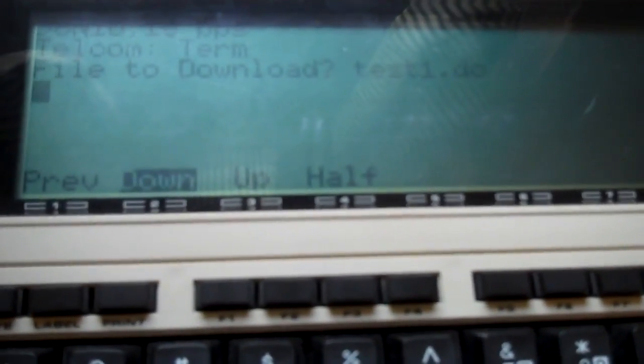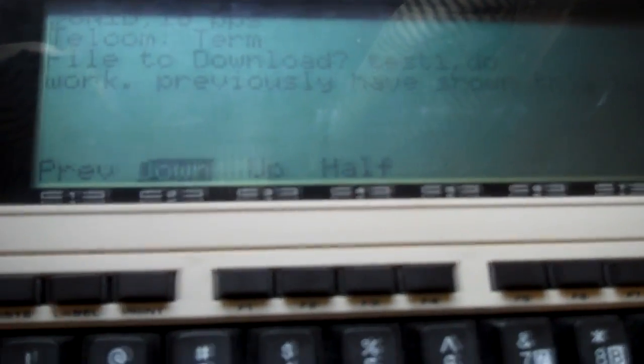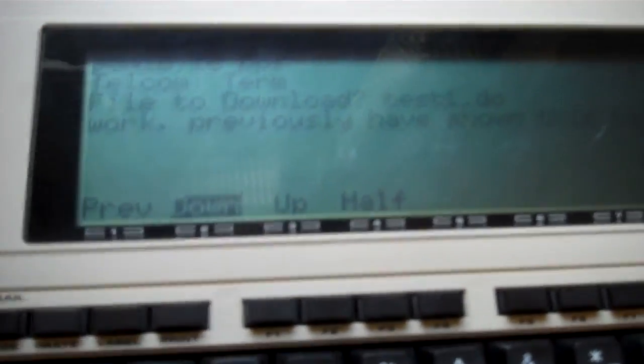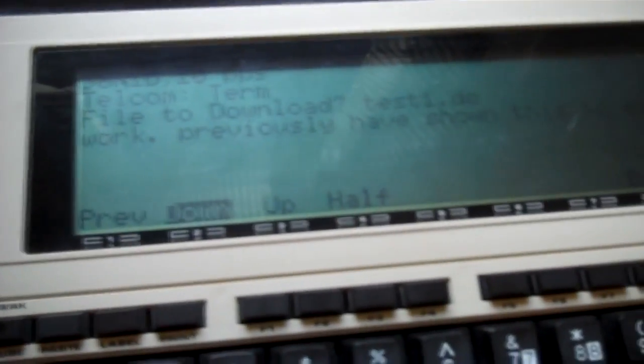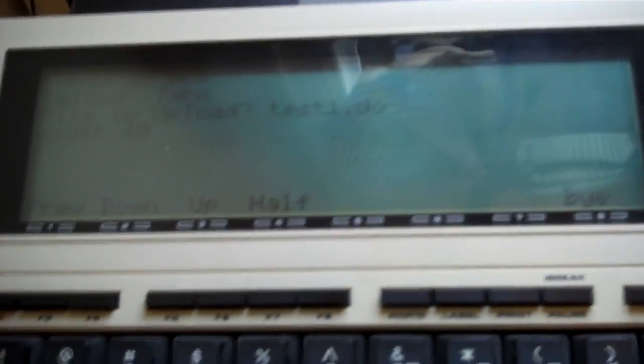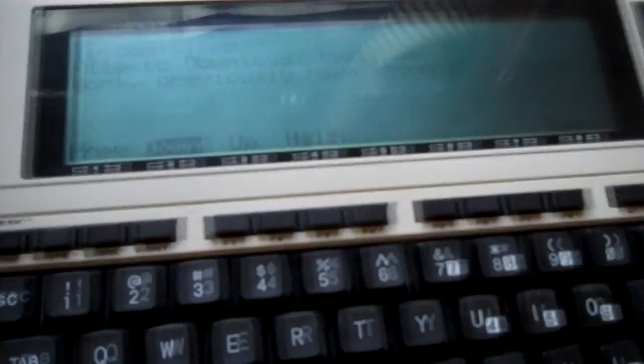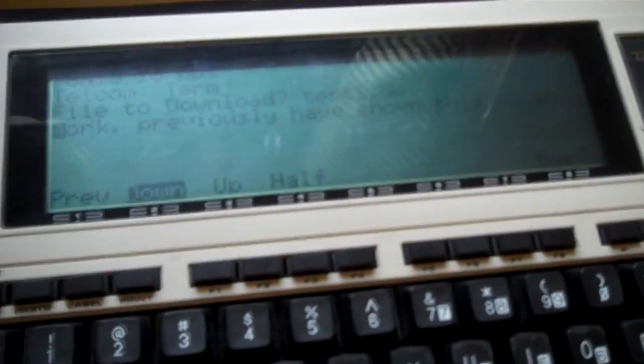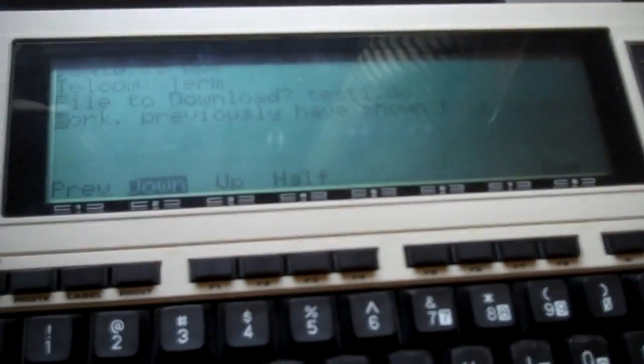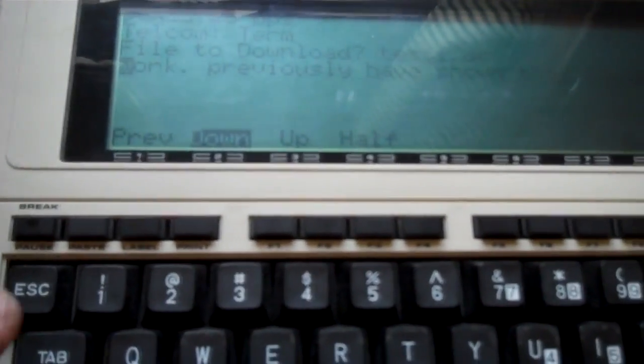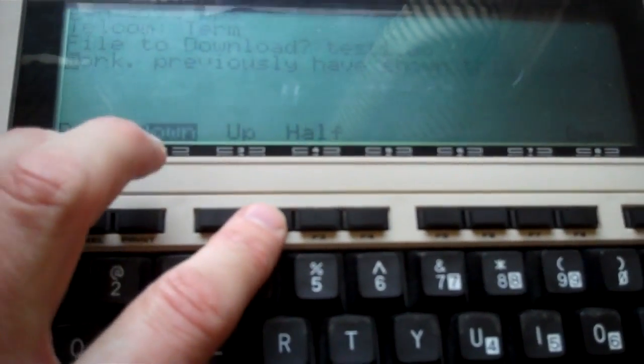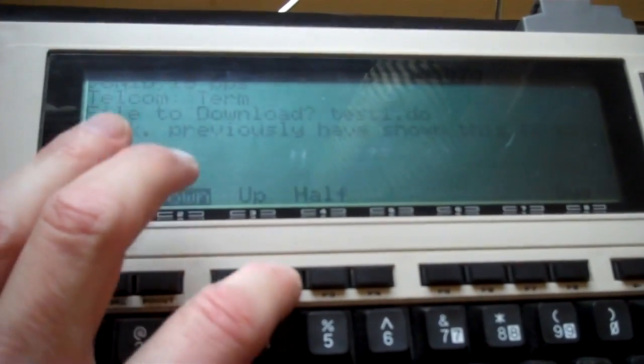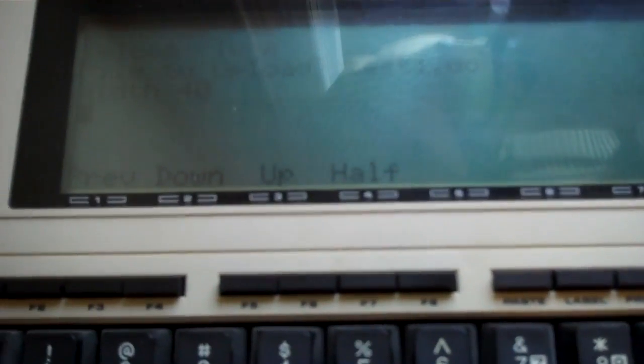When I press Enter, what you see is text going across the screen. What happened is that the 100 transmitted the text of the file test1.do to the 102, and the 102 captured it and put it in its file. Now what we're going to do with the 102 is press F2 again and take it out of download mode. You'll notice that the 100 is already out of upload mode.